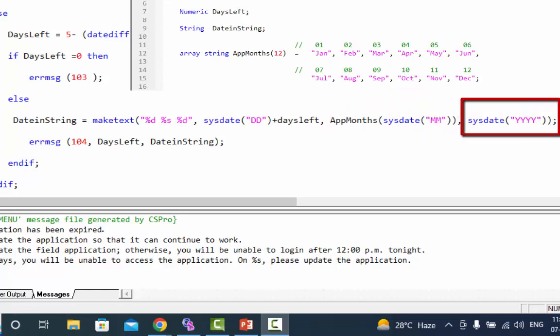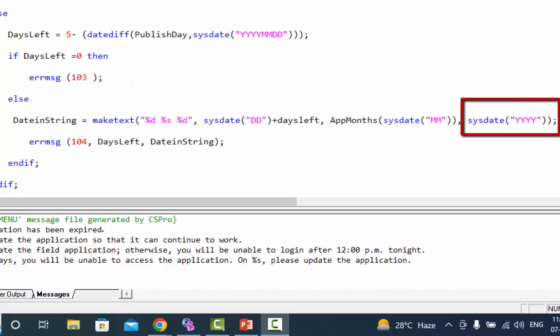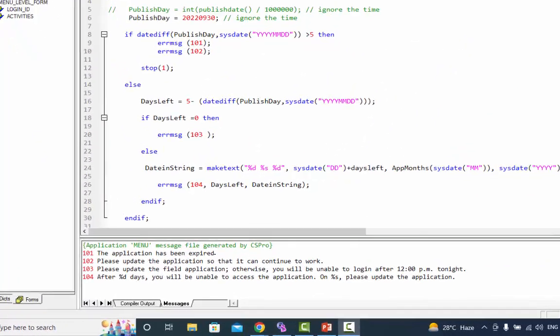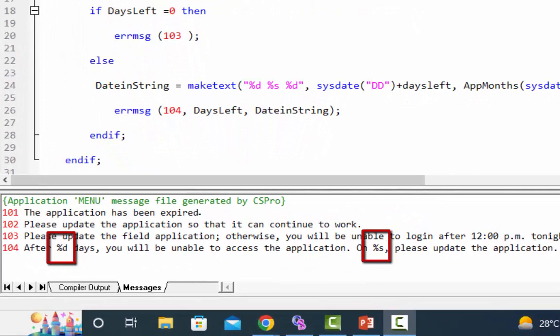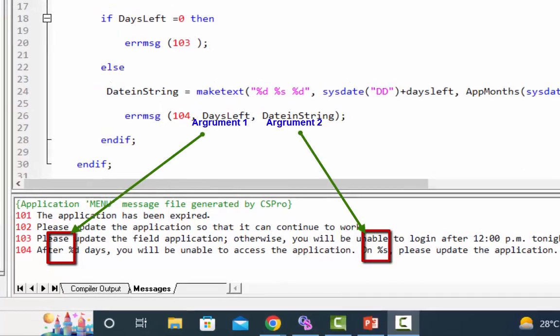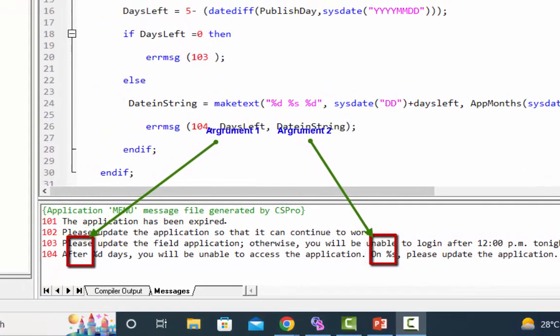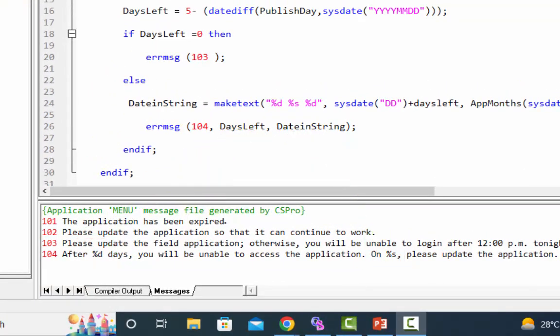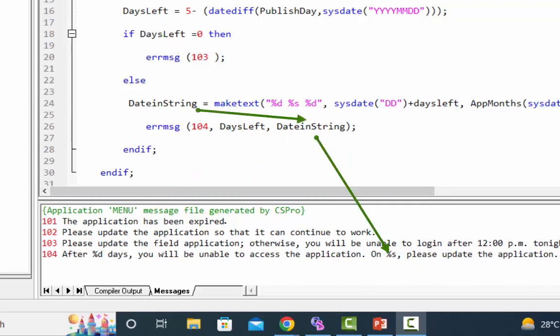I am using two string expressions in the error message and passing two arguments to get the information for these string expressions. The first argument returns the total number of days left while the second returns the date the application will expire.